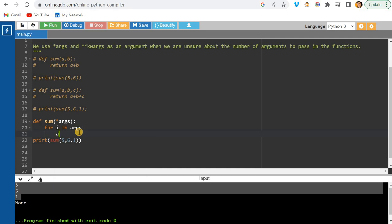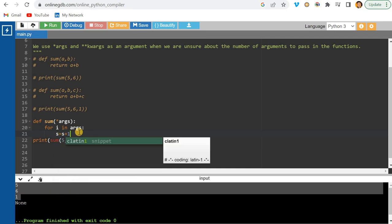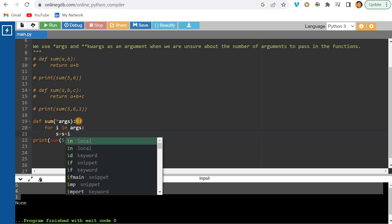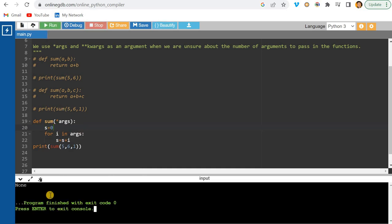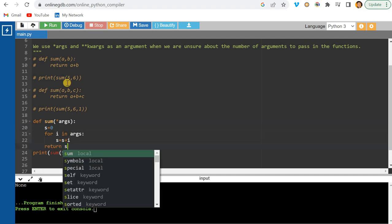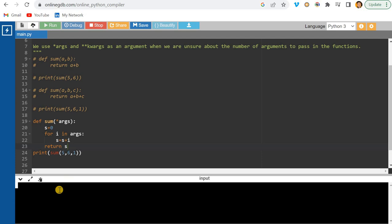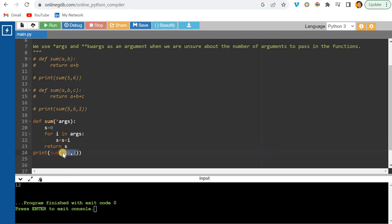I can manually accumulate the sum: initialize s to zero, then s = s + i for each element in args. If I return s, the output is 12 — the sum of the three numbers five, six, and one.